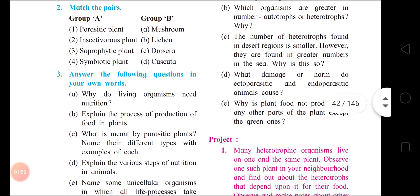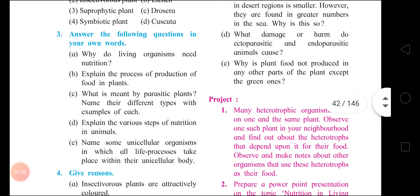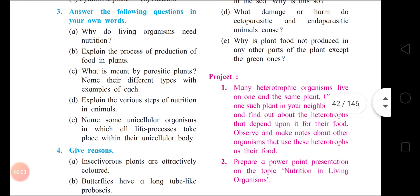Next, question number three: answer the following questions in your own words. Why do living organisms need nutrition? Answer: living organisms need nutrition for the following reasons.